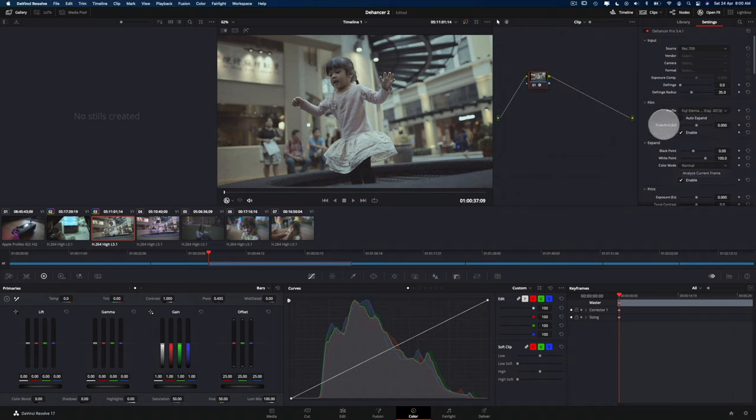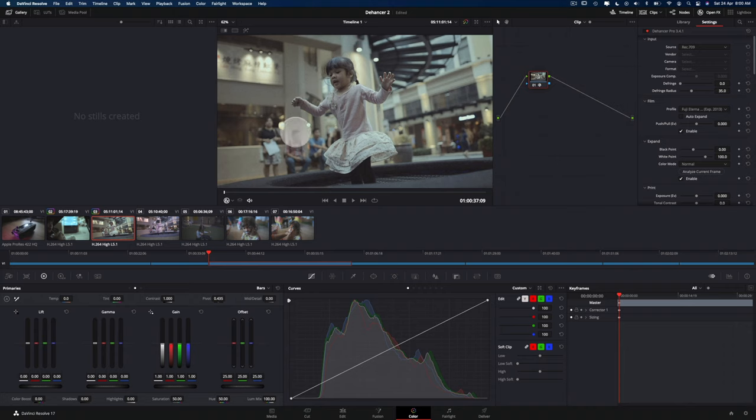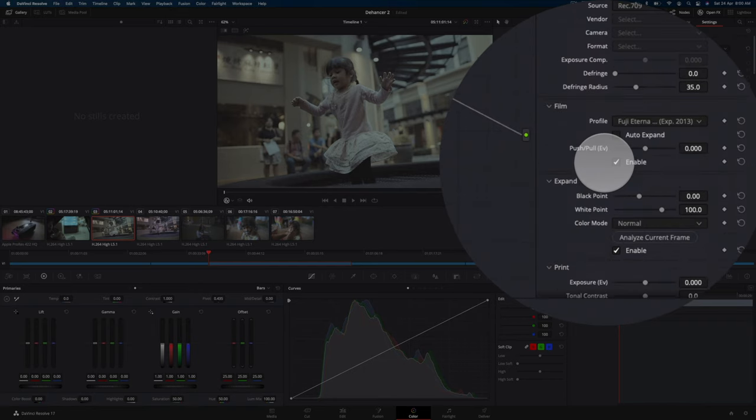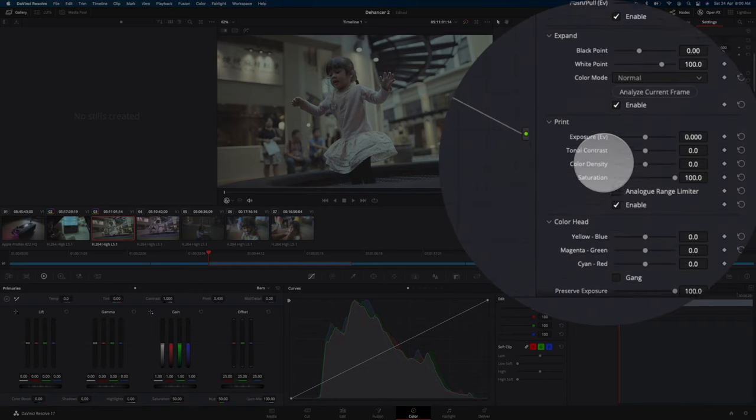And now, once you've actually put the film emulsion onto the clip itself, it doesn't just stop there. You can also adjust all these settings here.